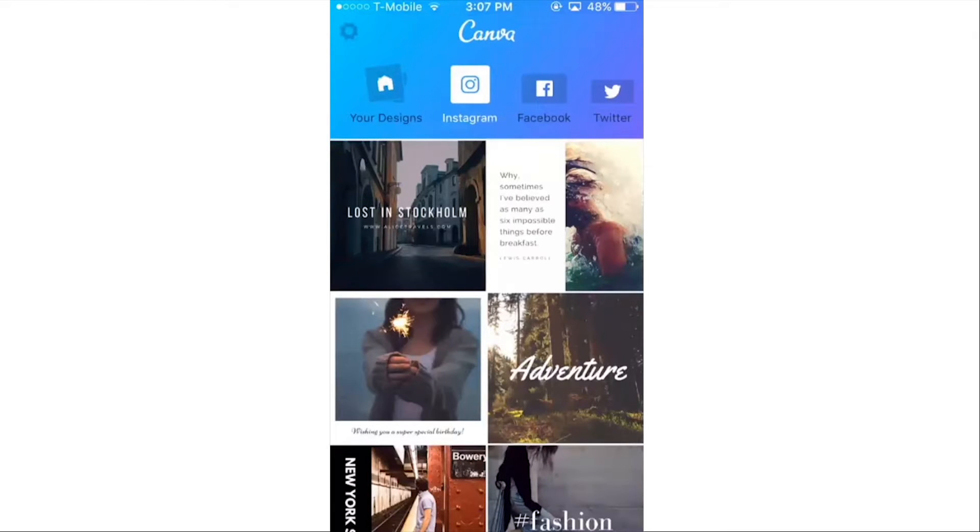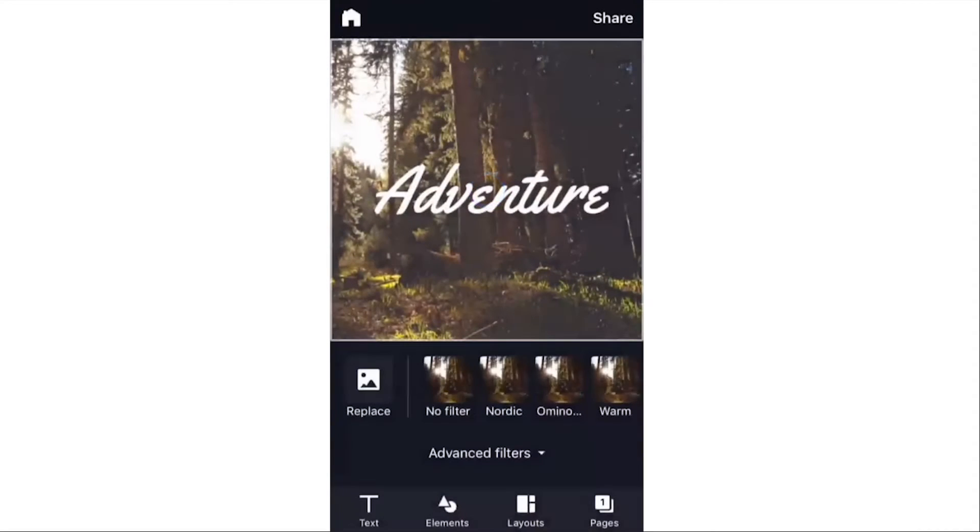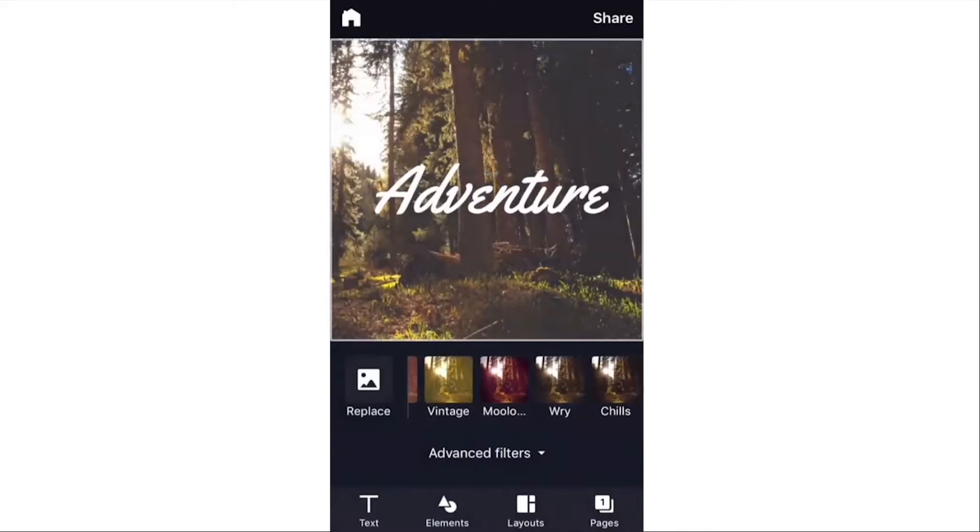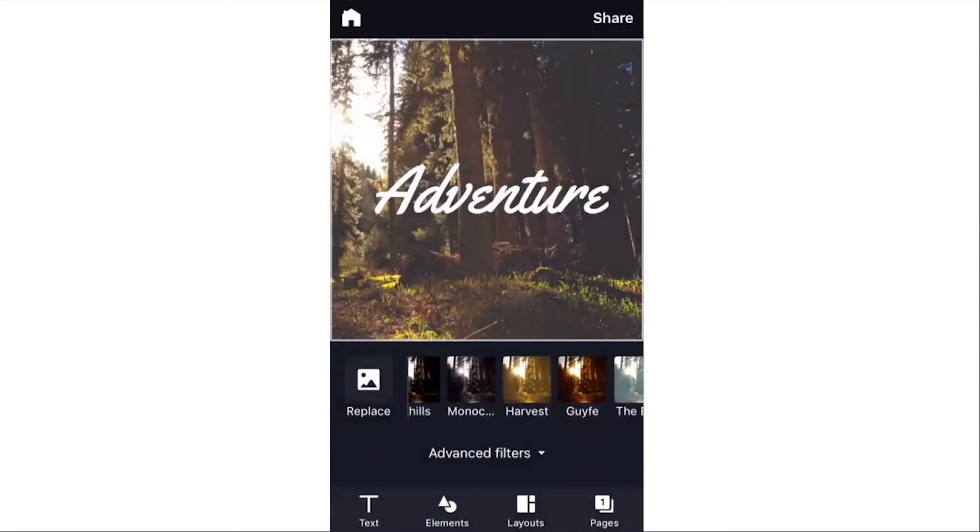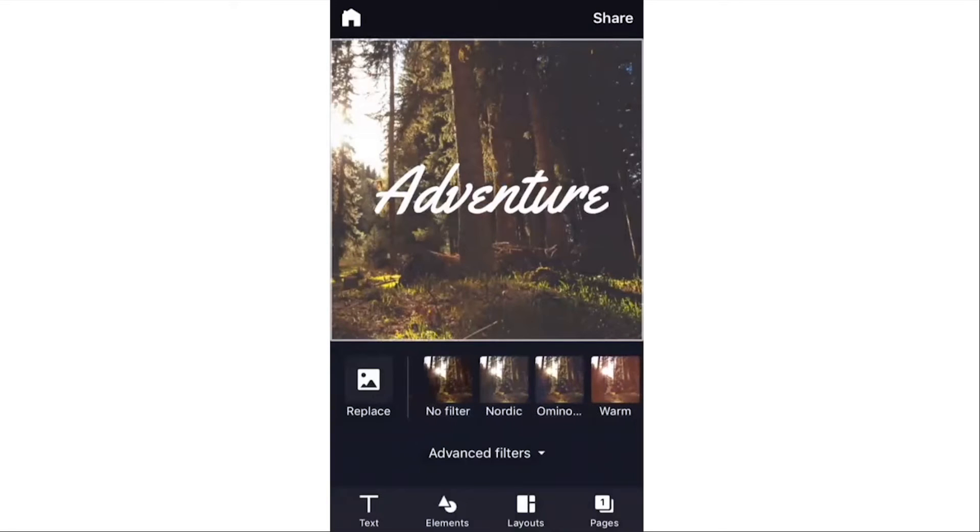And they still have templates that you can choose from to customize. And you can also, as you see here, you can customize the filter that you apply to the image background, or you can actually replace it as well.